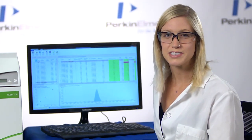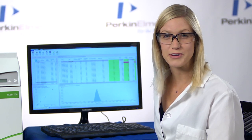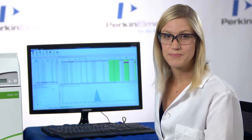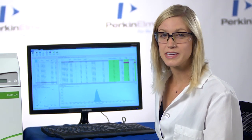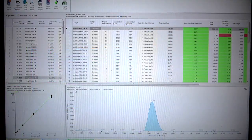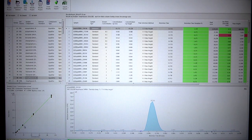This is the result table generated by the Quantitation software. The table can be organized by analyte, by sample, or even both. Here are the calibration curves that have been created. Any outliers will be flagged.